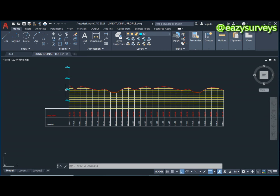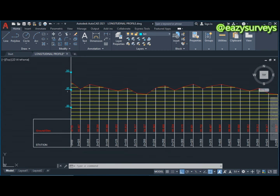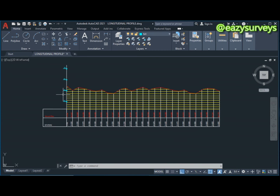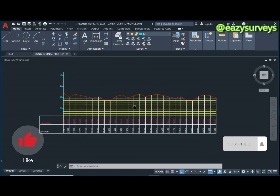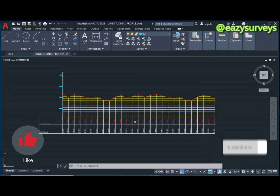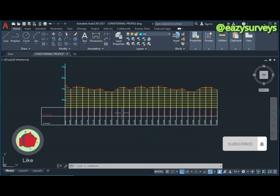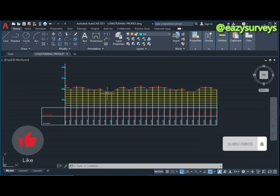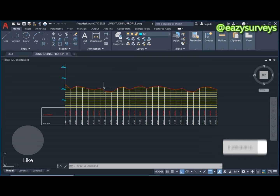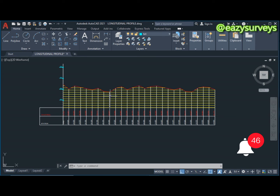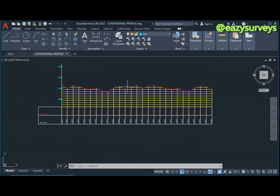If you are in need of the elevation marker, check under the video description — the download link is there, just click it to download. If you find this video helpful and educative, please hit the Subscribe button and turn on notifications to keep getting updates from us. Thank you for watching — we hope to see you next time.